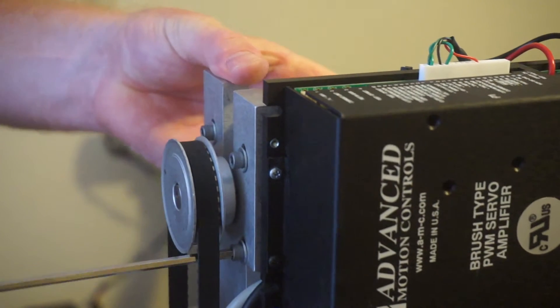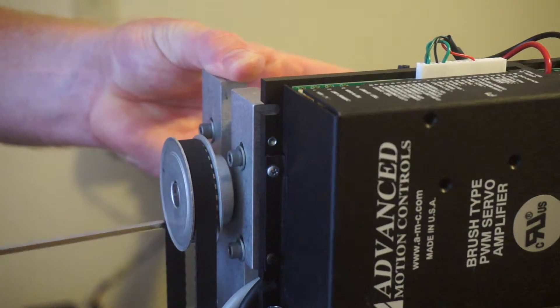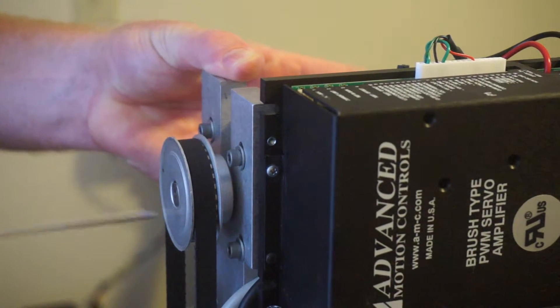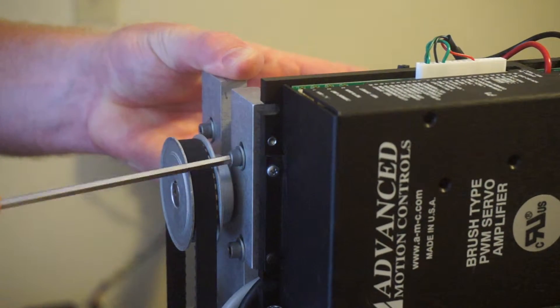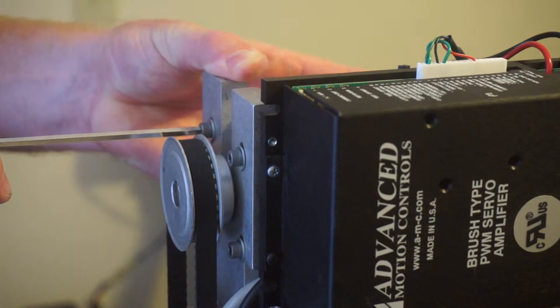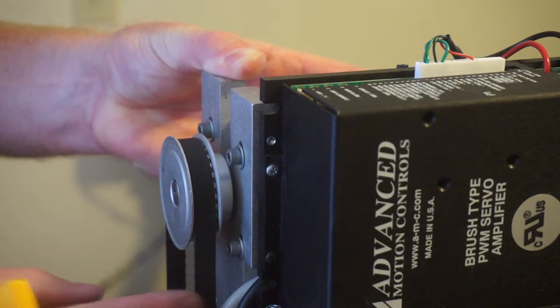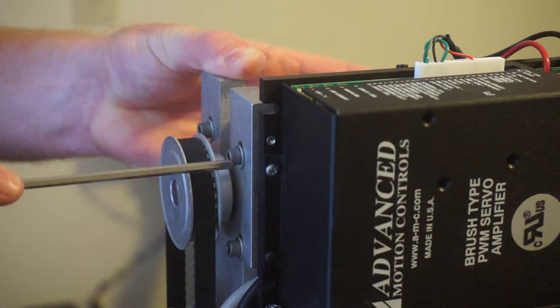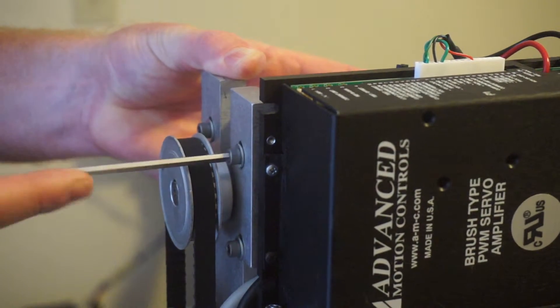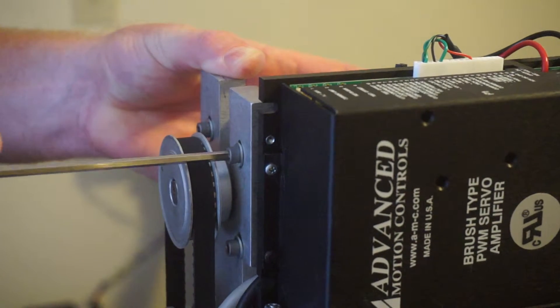Now, one thing I want to note to adjust the motor, you don't need a large pry bar or anything. You just want to lift it. Make sure you got a little tension on it. And I'm just going to tighten a couple of screws right now.